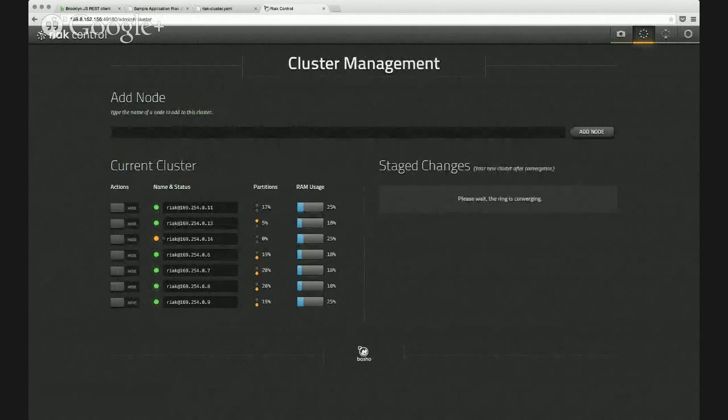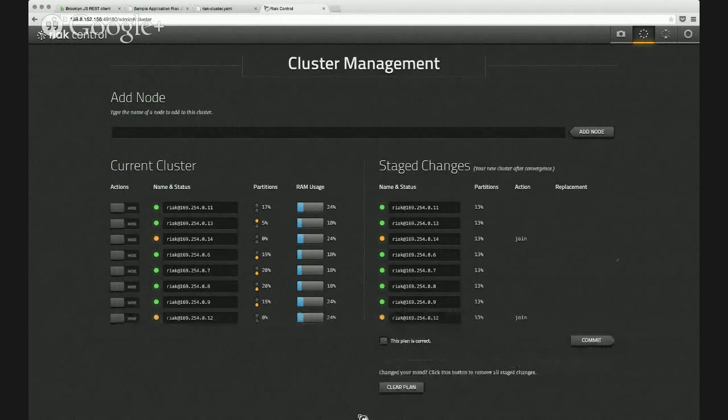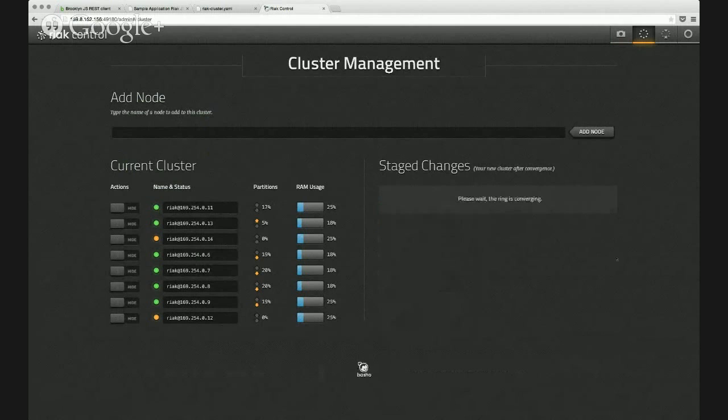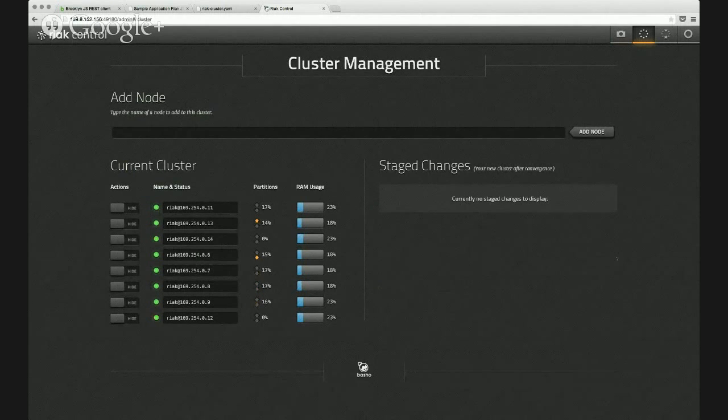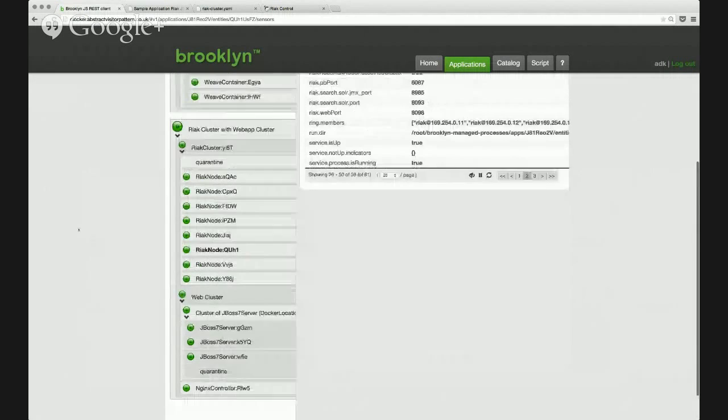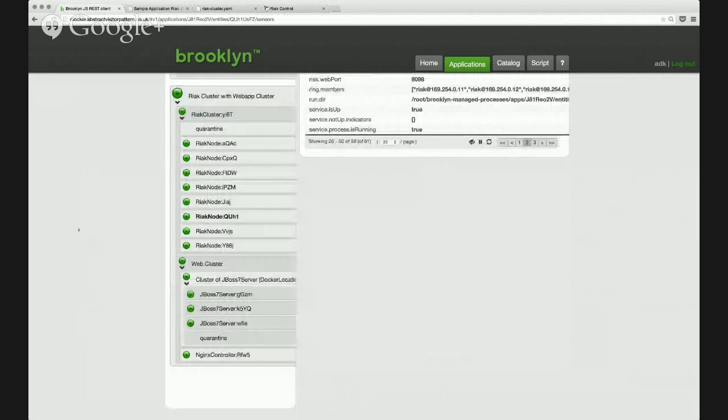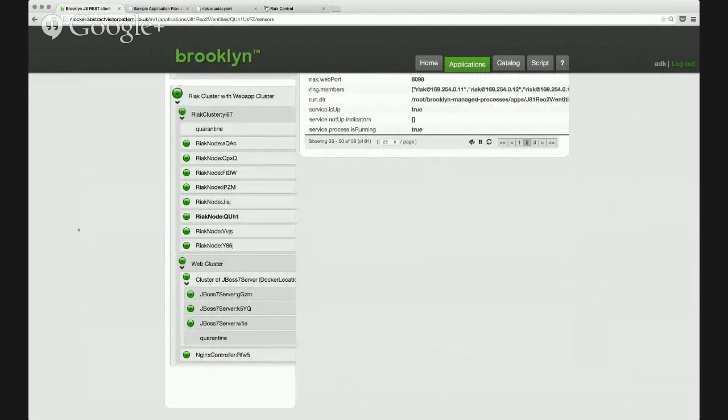And if we look, we can see there are one, two, three, four, five, six, seven, and the changes being staged and another node being added as I'm speaking. So that's Clocker scaling out the React cluster. That's taken a matter of seconds, but we've created three whole new React nodes, joined them to the cluster, and now they're accessible through the front-end web application. And we could do the same to the JBoss cluster as well, and that would be picked up by the Nginx configuration.